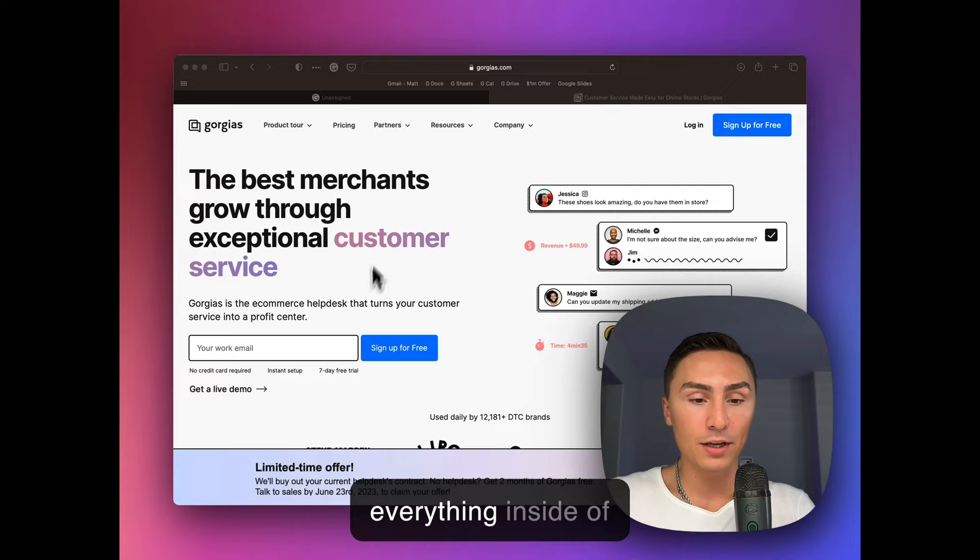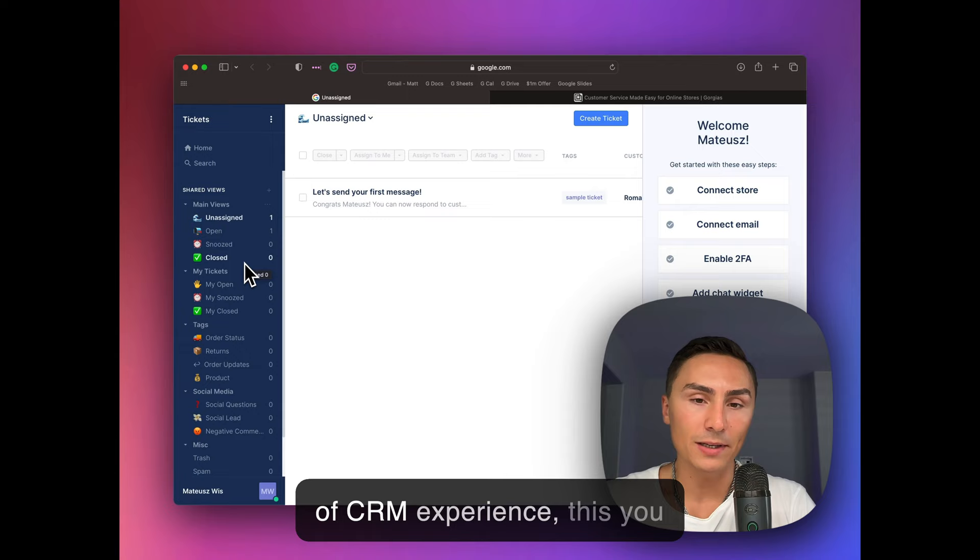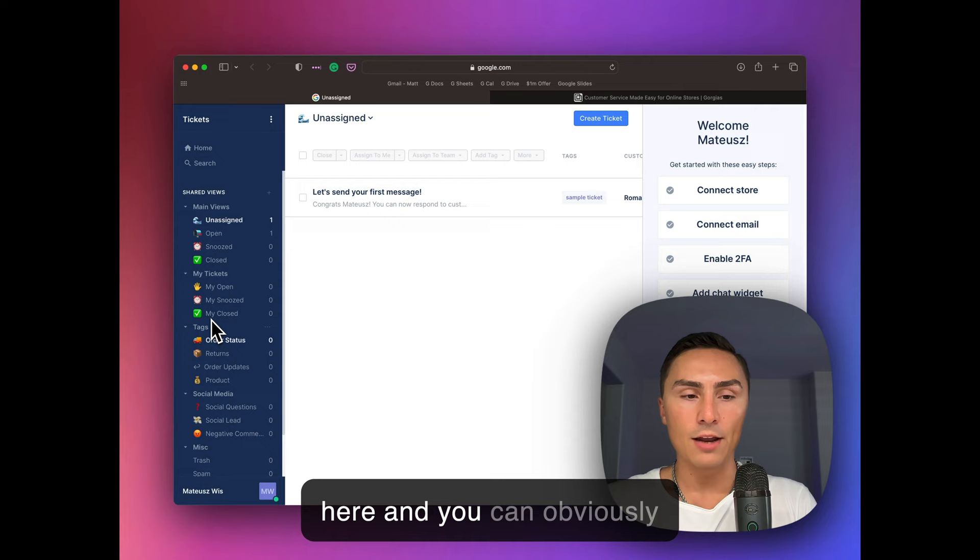So let me show you behind the scenes in this demo account. On the left side, we have shared views. If you have any sort of CRM experience, you might be familiar with that. You can set it up. Once you start integrating your channels, you will start seeing more smart views here and you can obviously adjust everything. I love how simple it is, straightforward.